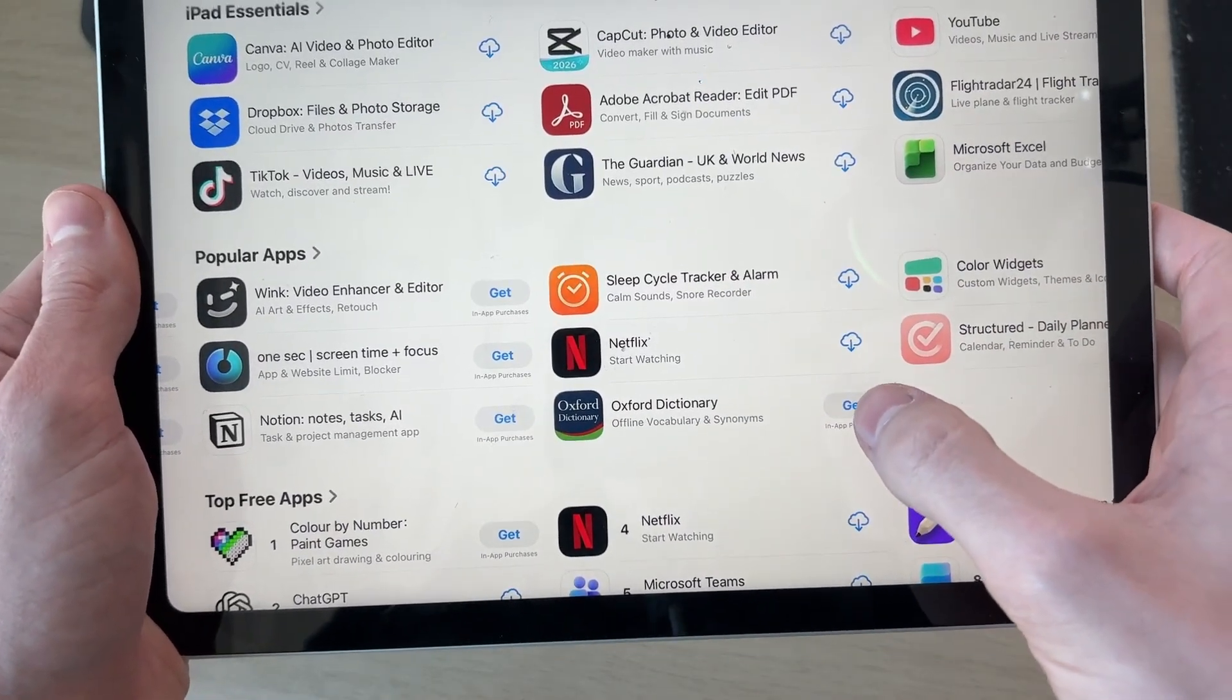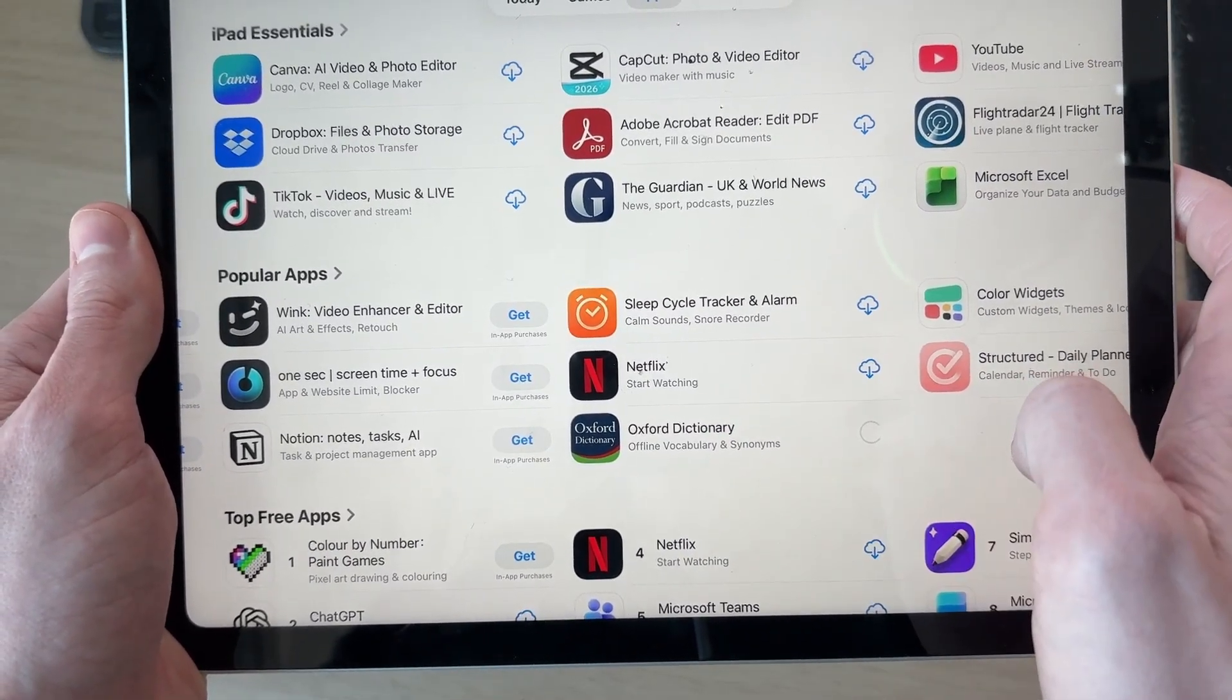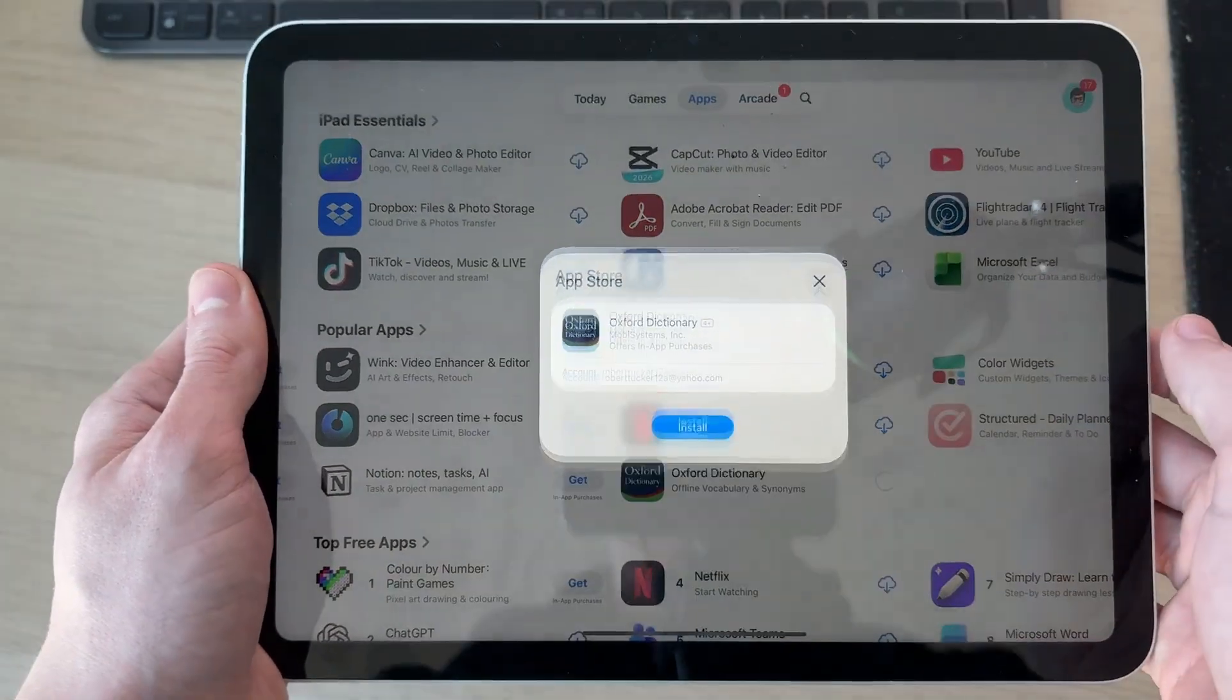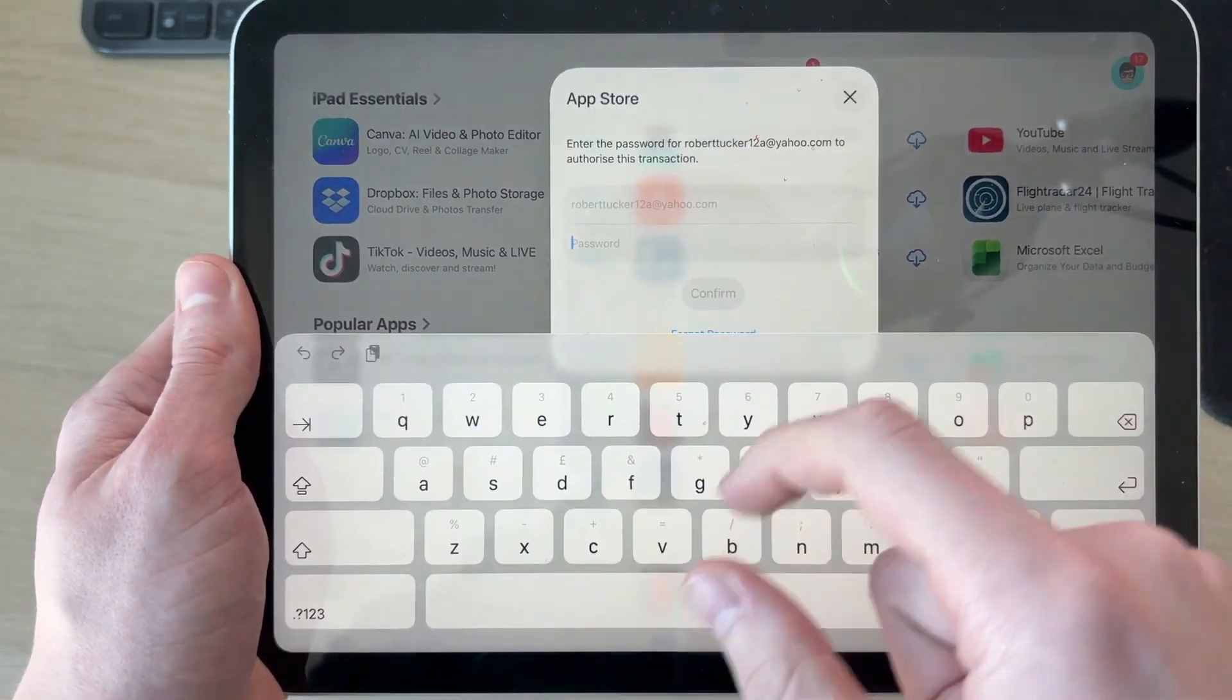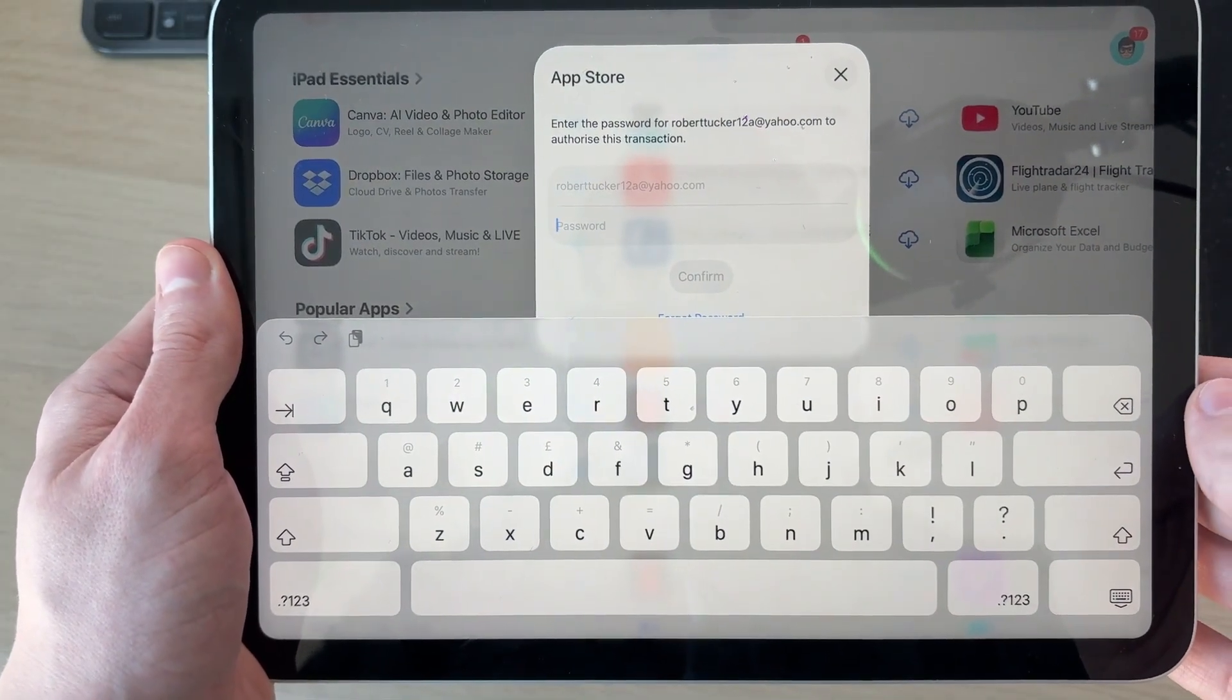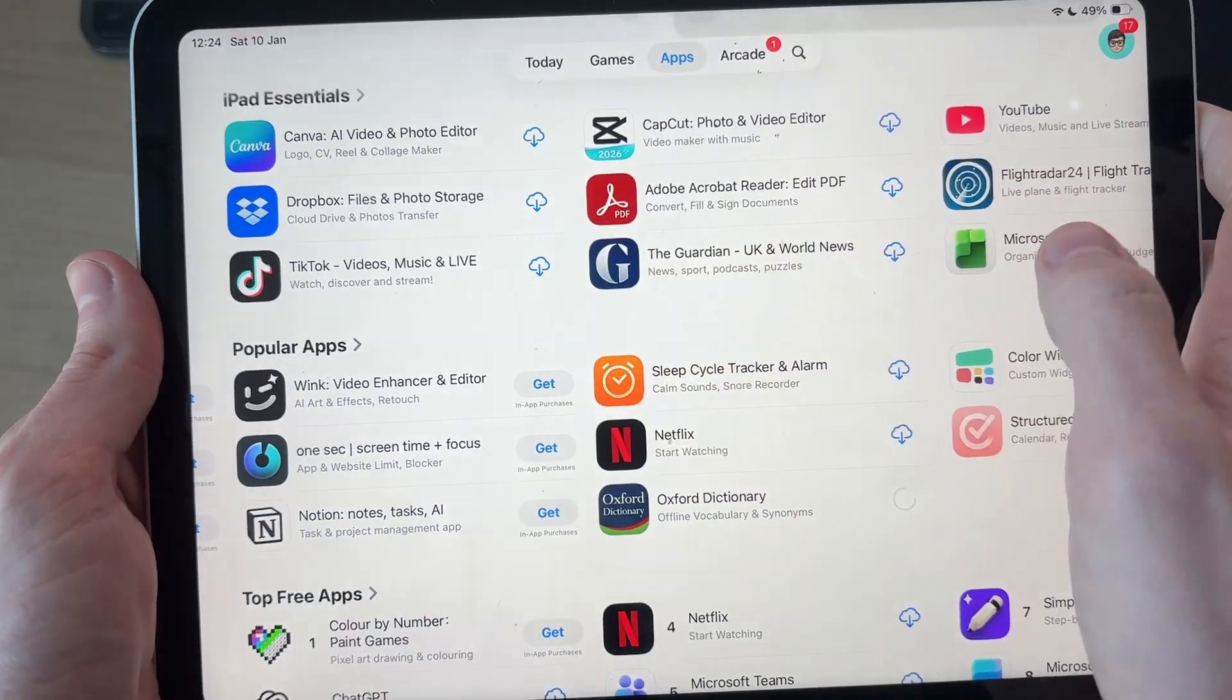We'll need to then press Install like so, and I'll need to enter in my Apple ID password. After entering it, I'll get this pop-up here.